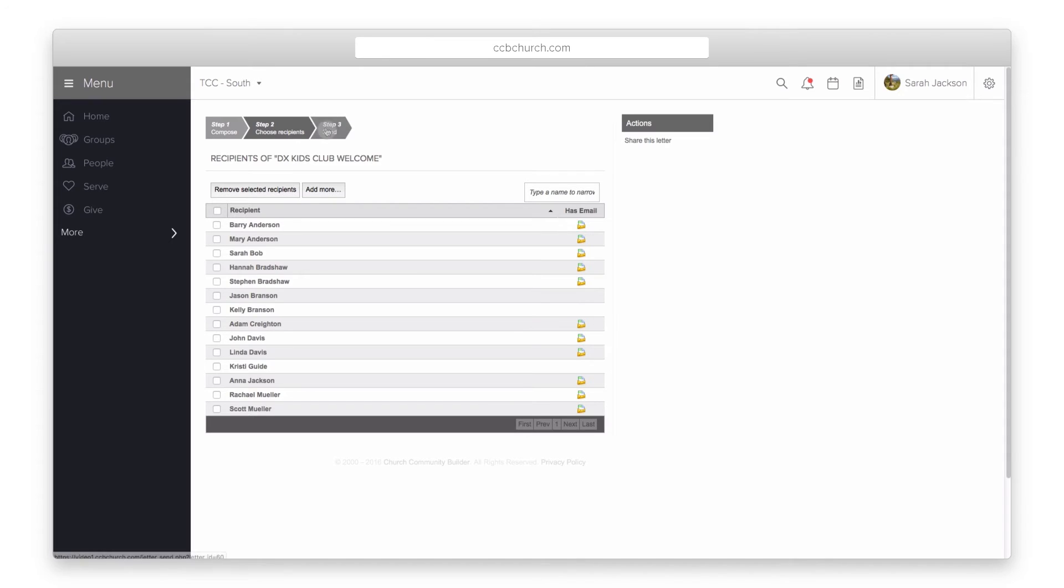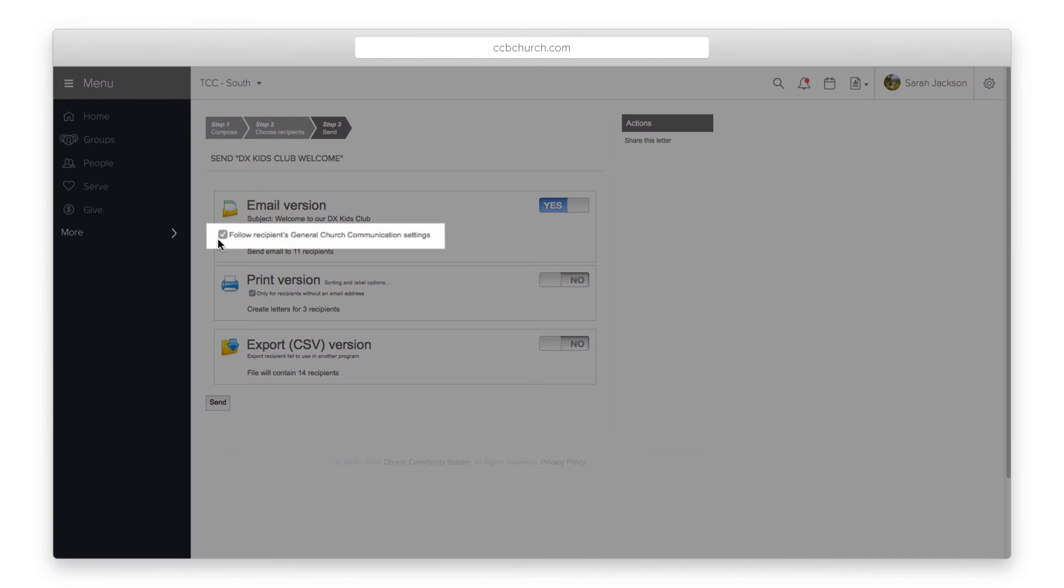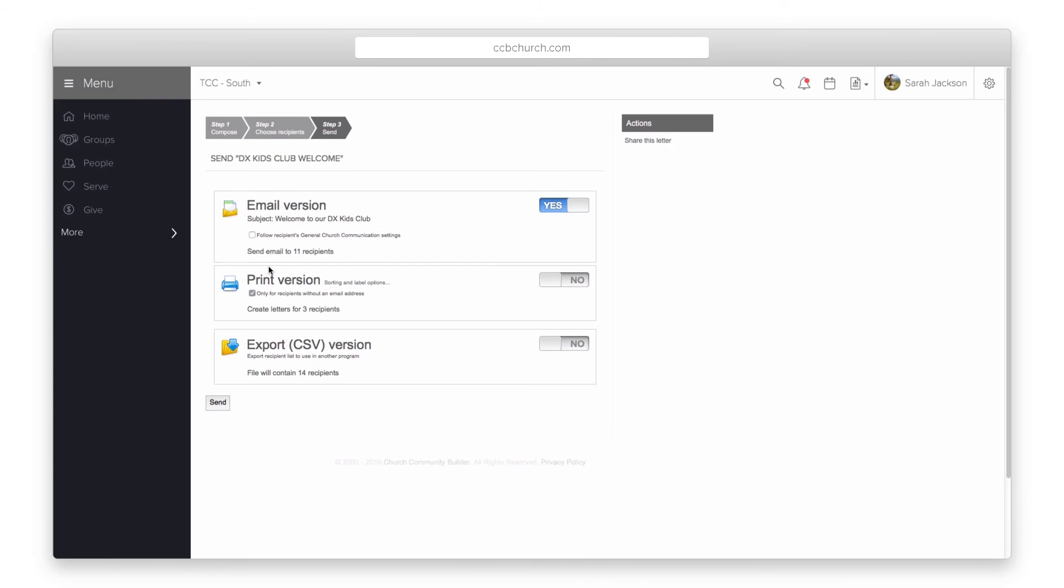Step 3 is sending the mail merge. The email version also gives you an option to override the communication settings and send out an email to everyone on the list.